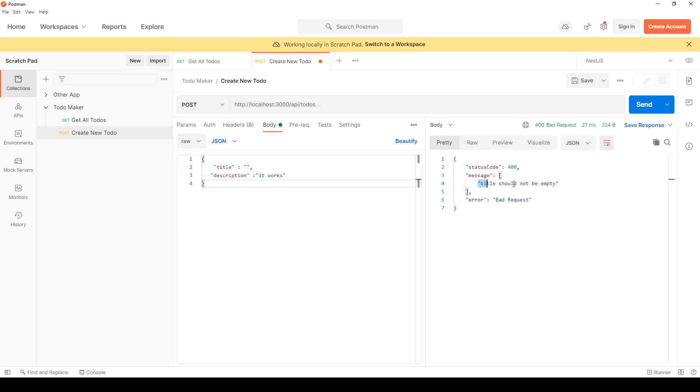Boom! Title should not be empty. I give a title of insanely long characters and hit send.